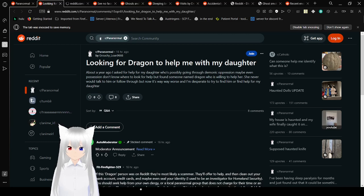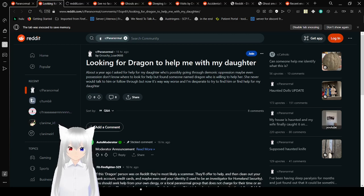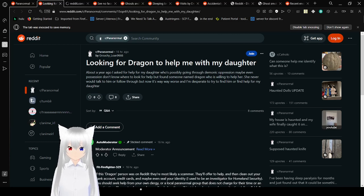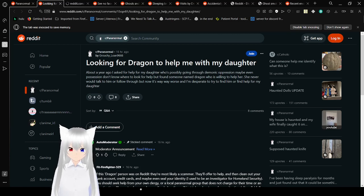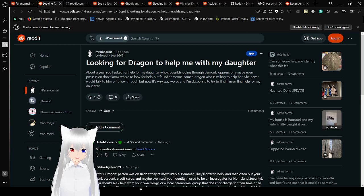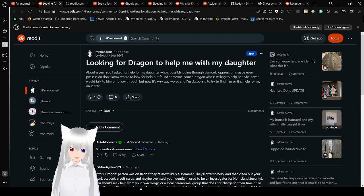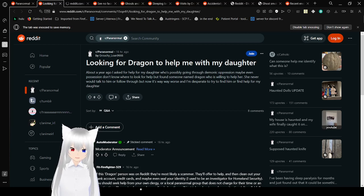Looking for a dragon to help me with my daughter. About a year ago, I asked for help for my daughter who is possibly going through a demonic oppression, maybe even possession. I found someone named the dragon who is willing to help her, but now it's way worse, and I'm desperate to try to find him or find help for my daughter.